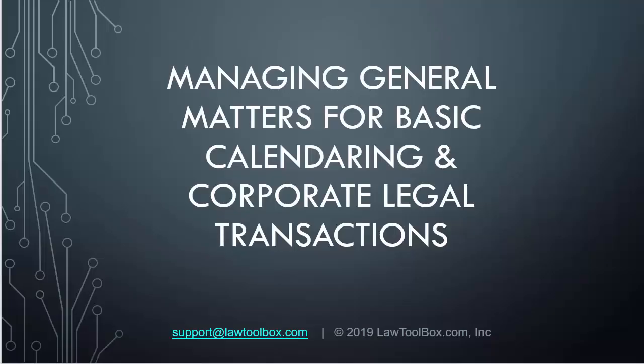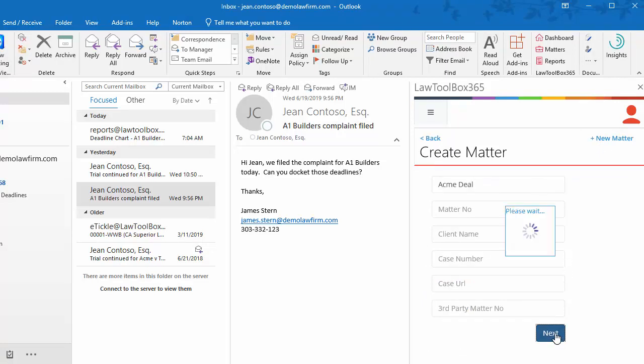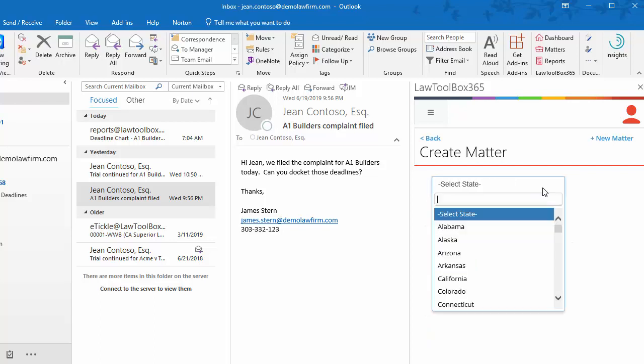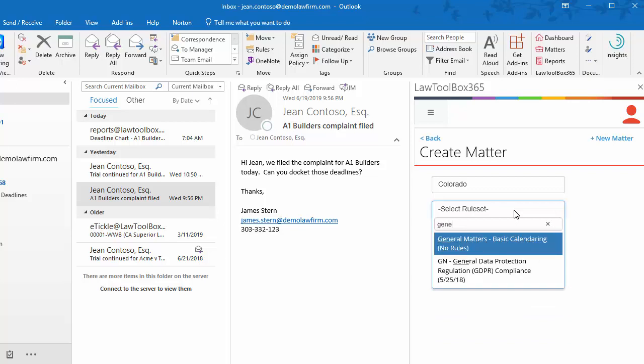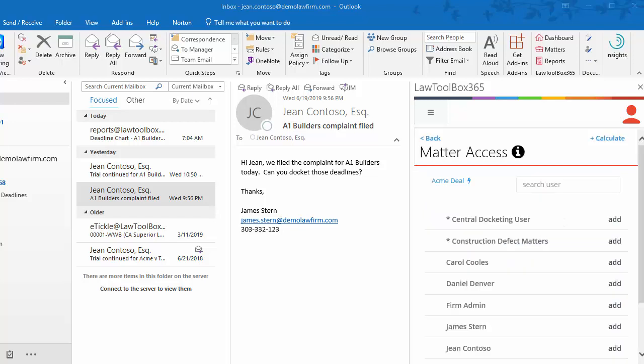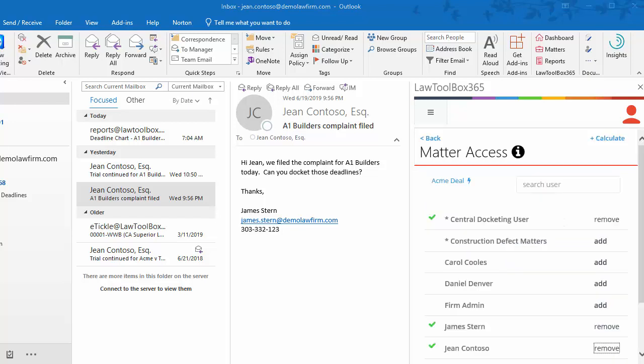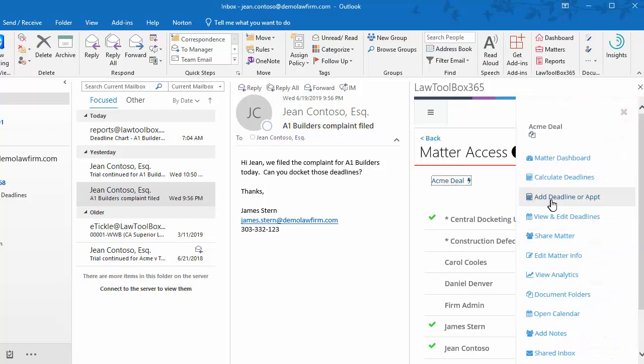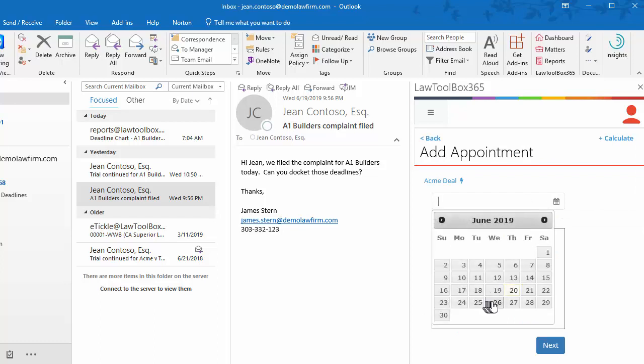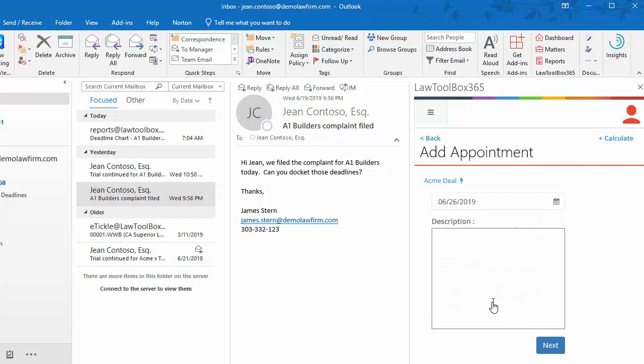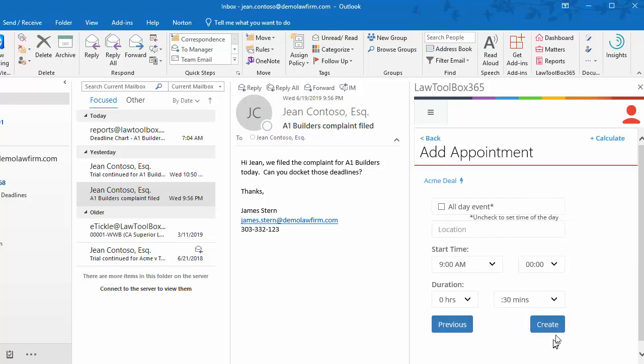Next, we'll see how to manage general matters for basic calendaring and corporate legal transactions. Law firms and legal departments will also have other matters that don't have predictable deadlines. In this case, they can enter those as general matters. We're going to choose the state and select general matters. This is for the ACME deal. When we click create, add our users. Now we'll click on the action menu and add deadline or appointment. We'll enter the deadline for due diligence expires and click next. If we had a link, we would paste it here to a document. Because this is a deadline, we'll choose all day event and create.